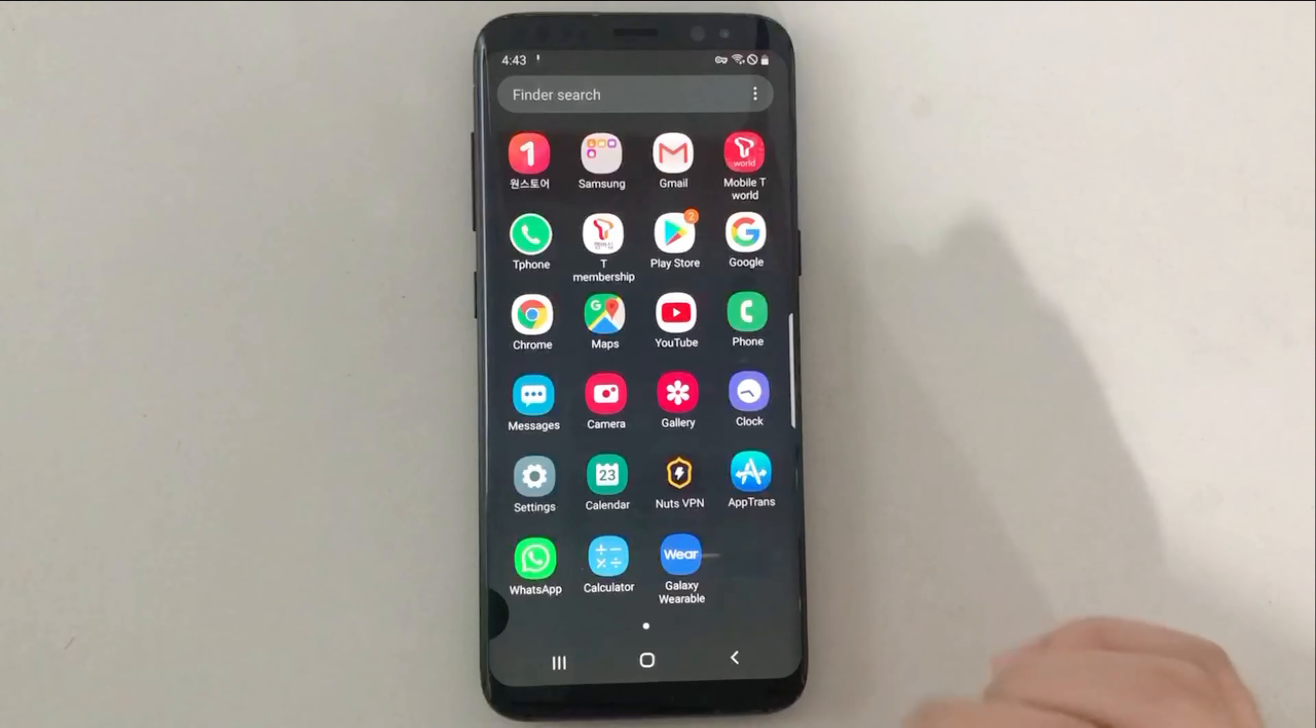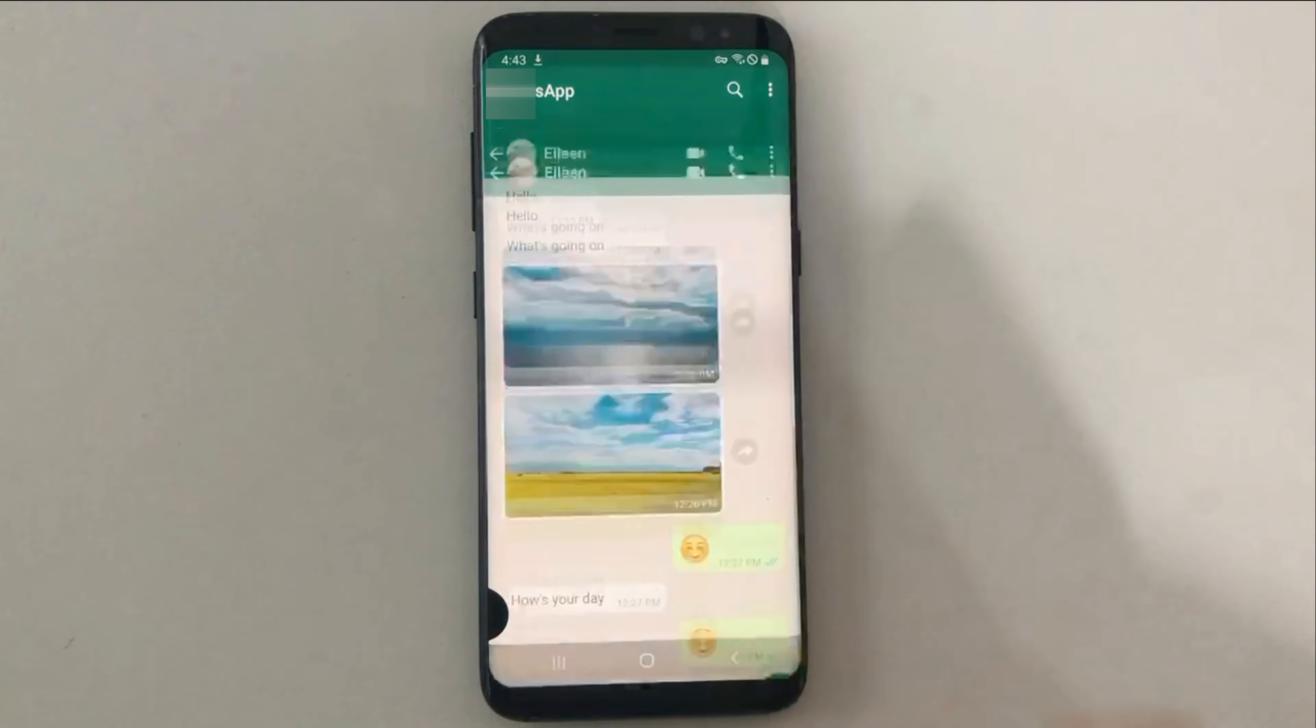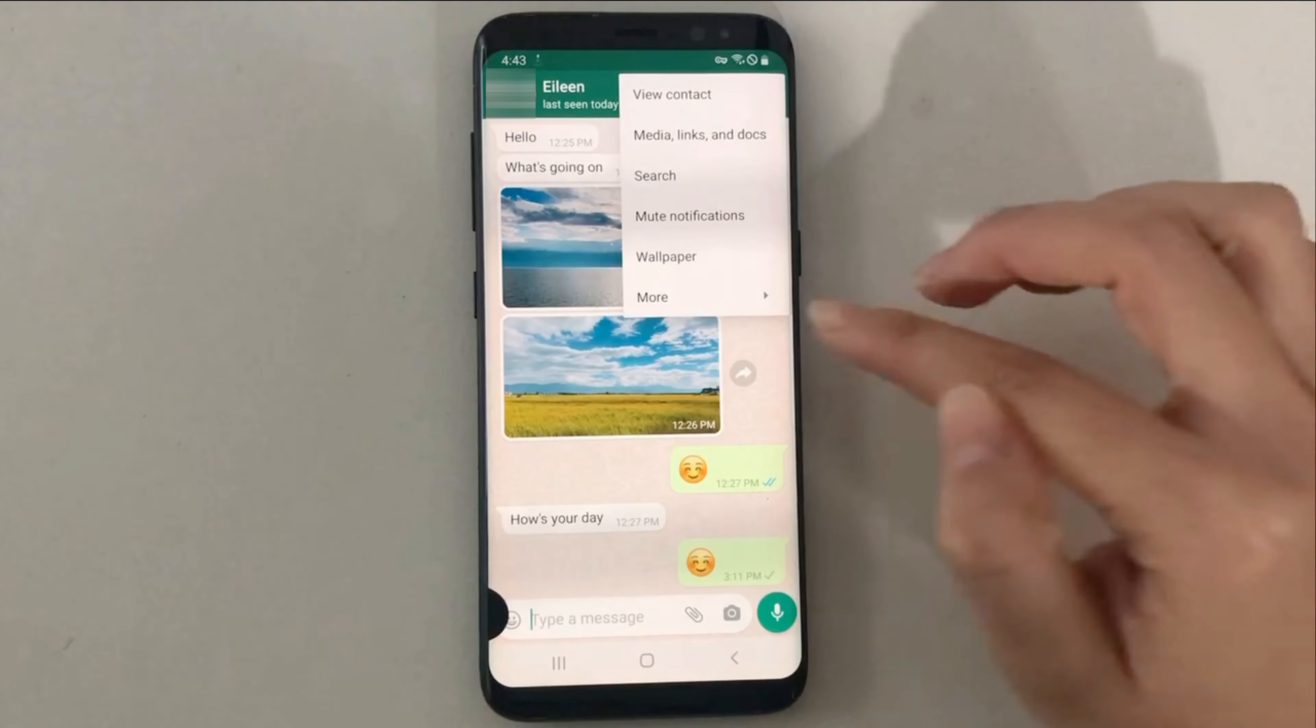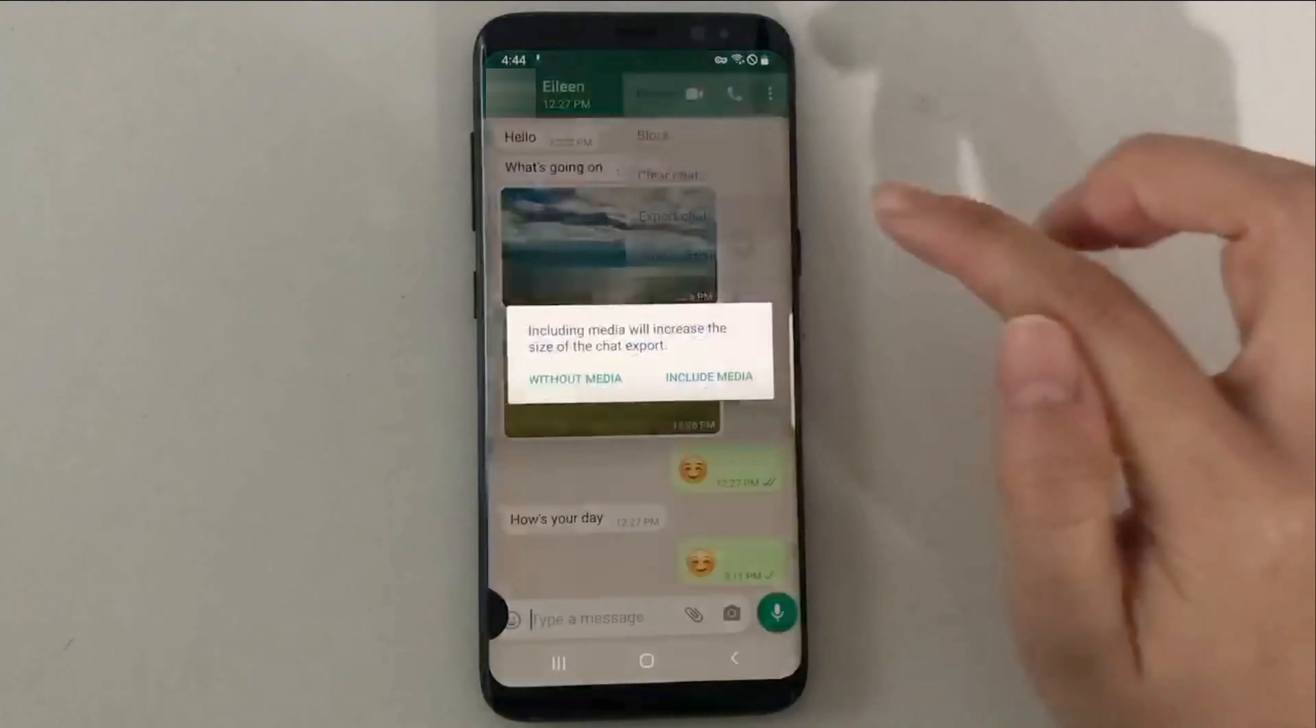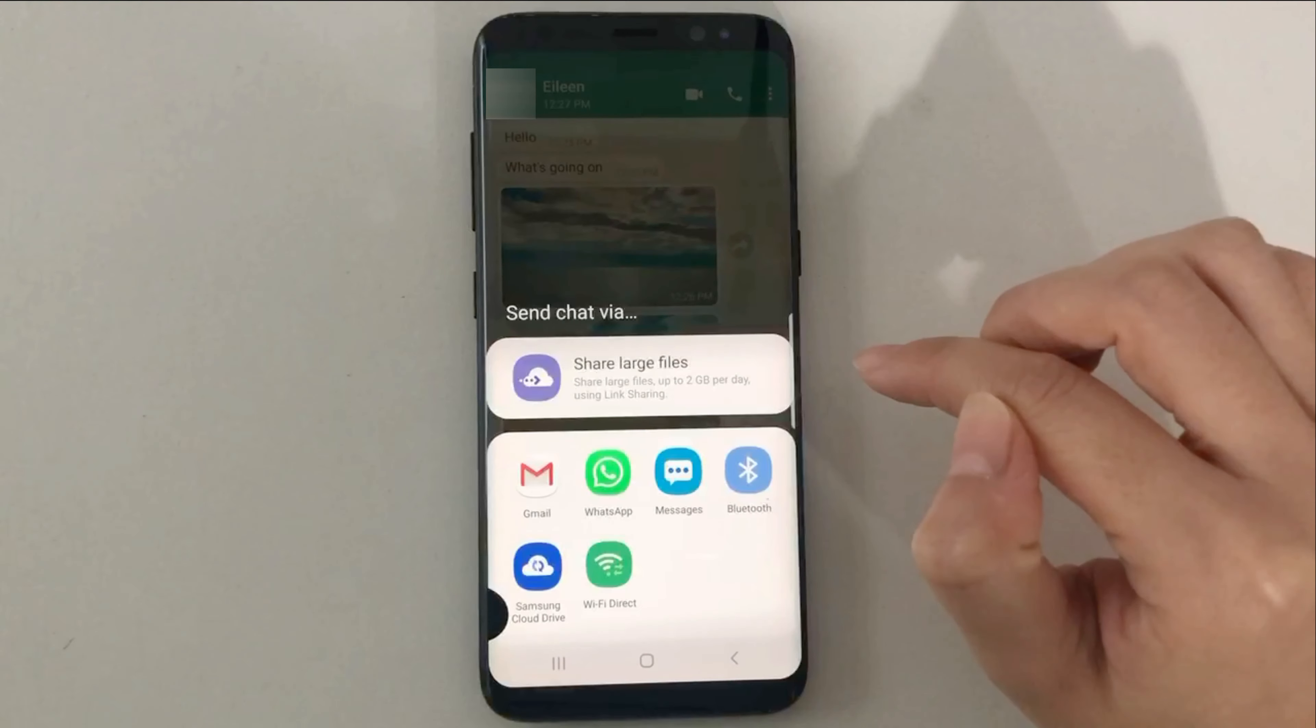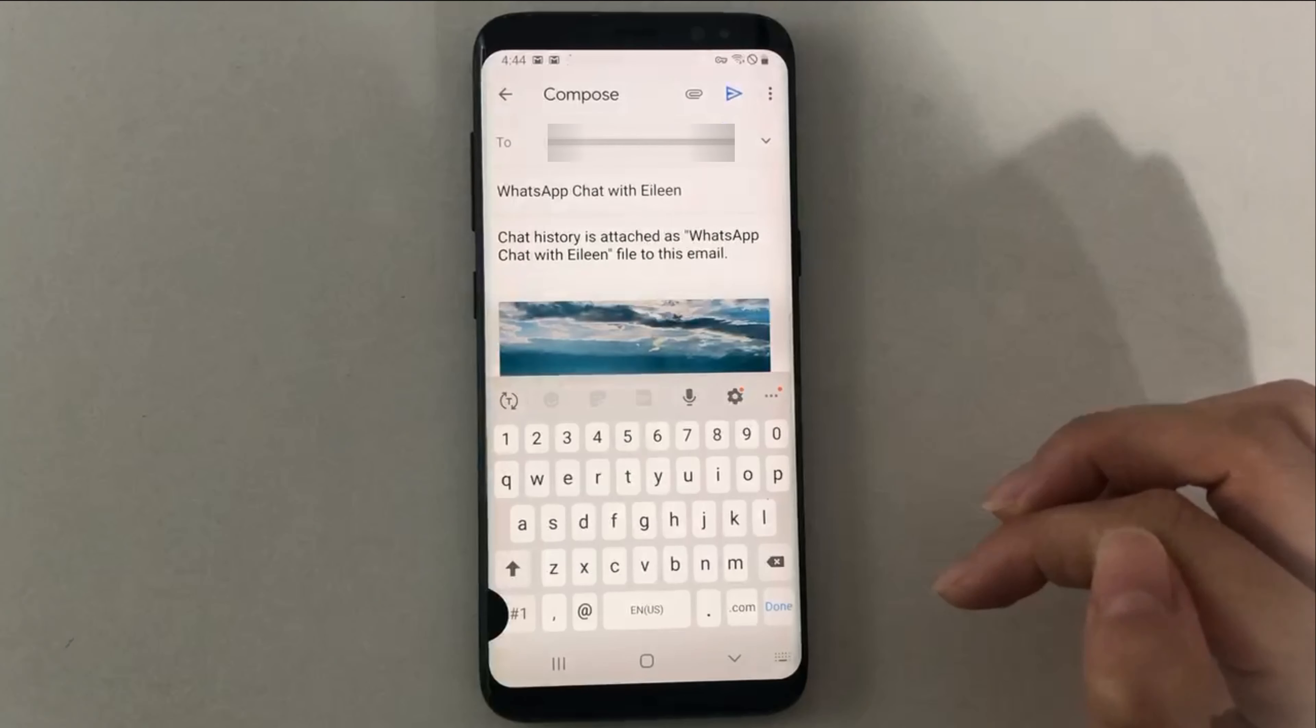On your Android phone, launch WhatsApp and select a chat. Tap on the menu icon on the top right corner. Choose more and export chat. Next, choose Gmail and enter your email address. Finally, tap on send icon.